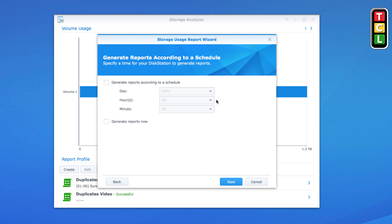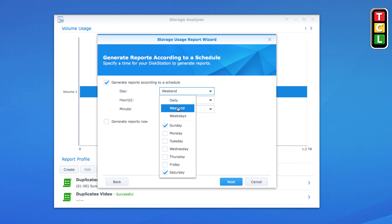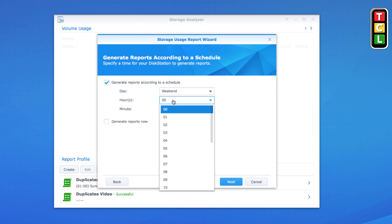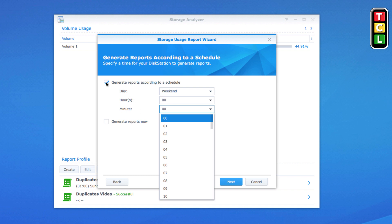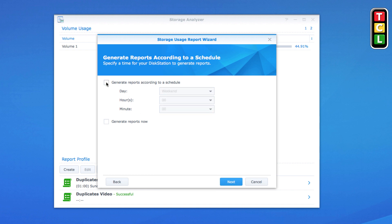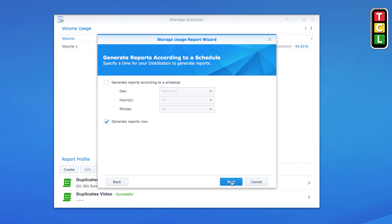Here you can set a schedule if you want — you can run it daily, on weekends, or weekdays, and set the time. I'm not going to do that for this video; I just want to do an immediate report, so make sure you tick 'Generate Reports Now' and click Next.